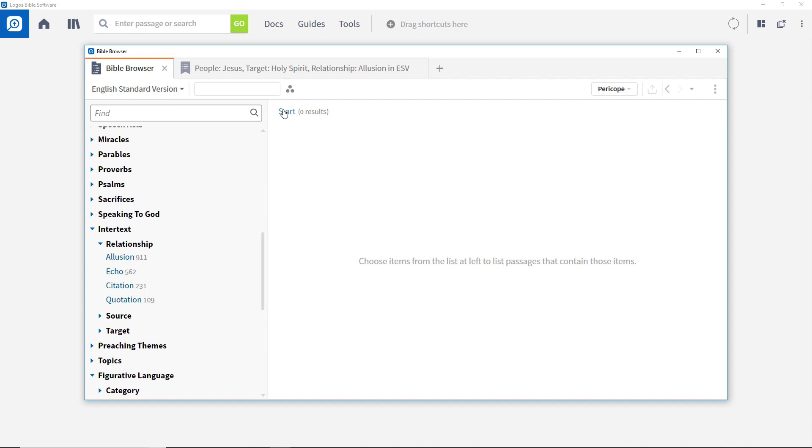Before finishing this video, why not spend some time seeing the range of filters available and exploring different facets you may be interested in.